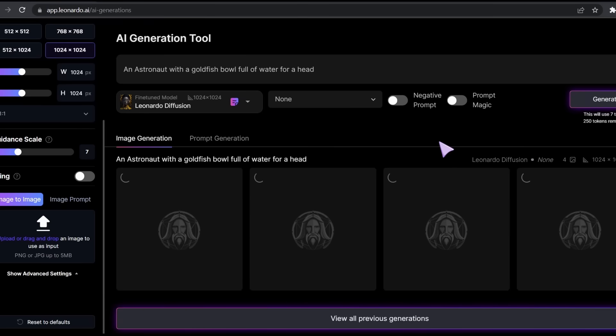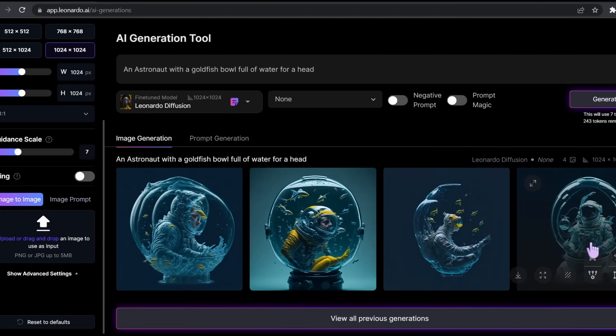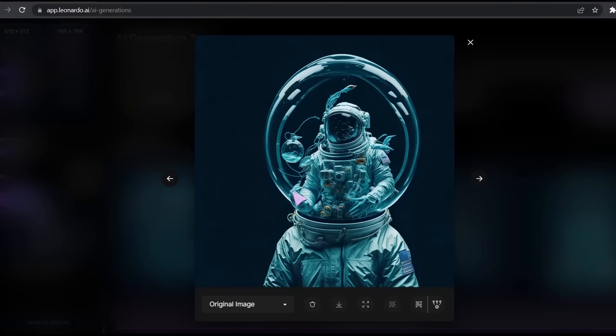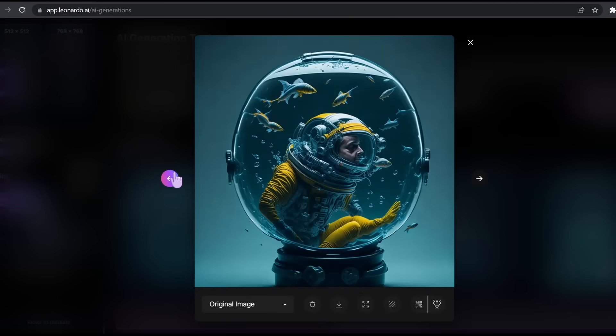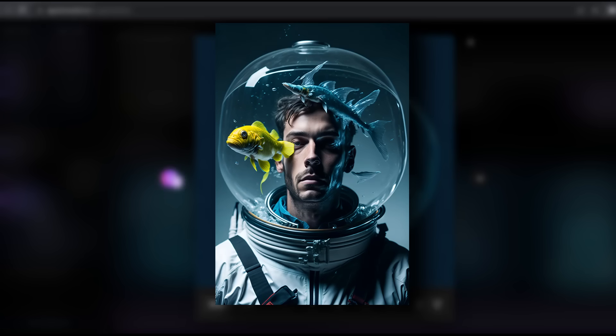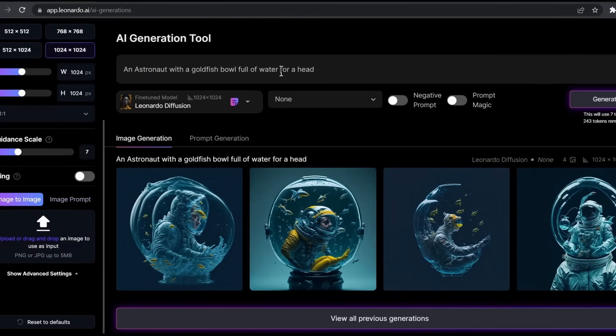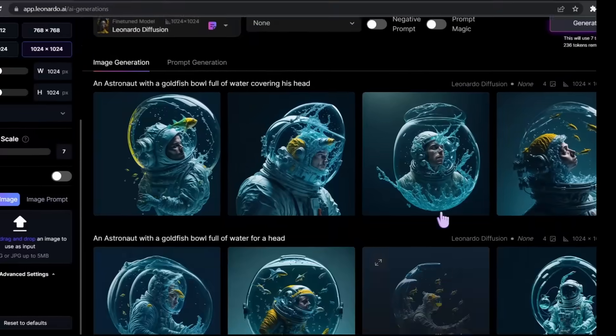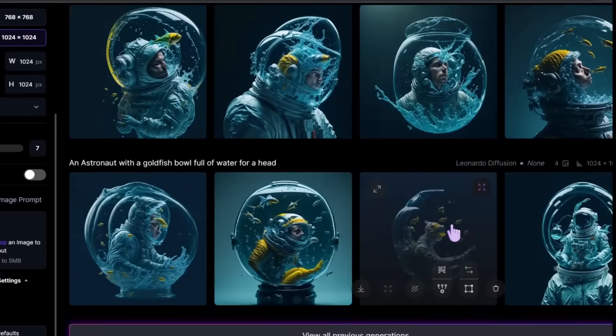Let's click on generate and see the results. It's done generating the 4 images. It's kind of not what I hoped for. I'm looking to get a similar image to this. Maybe I need to change my prompt for a little bit. Let's say a bowl full of water covering his head instead. The results are better now as you can see.